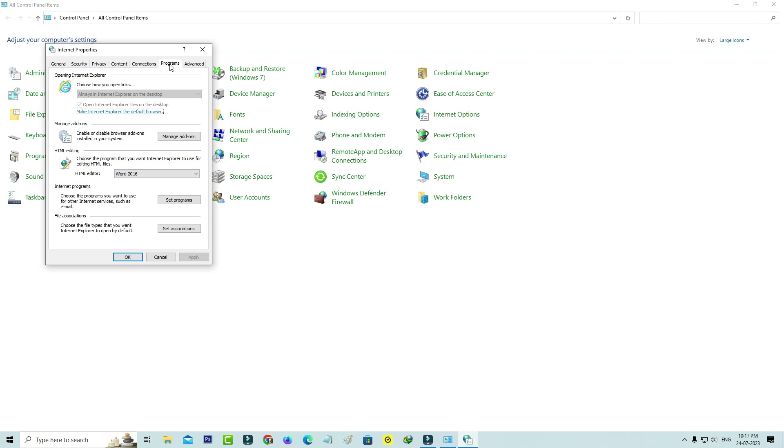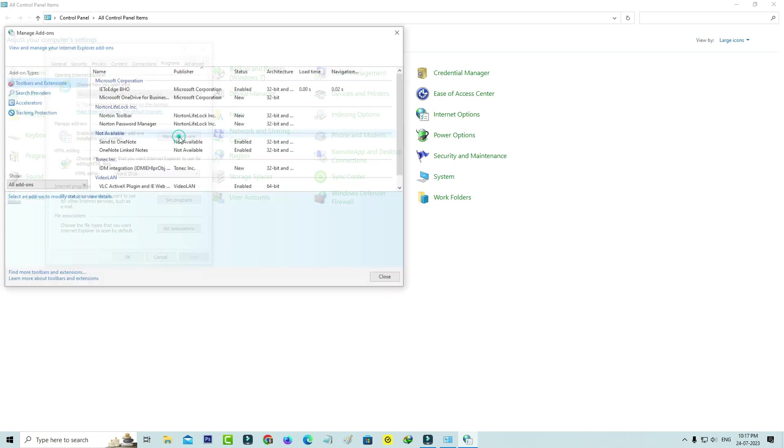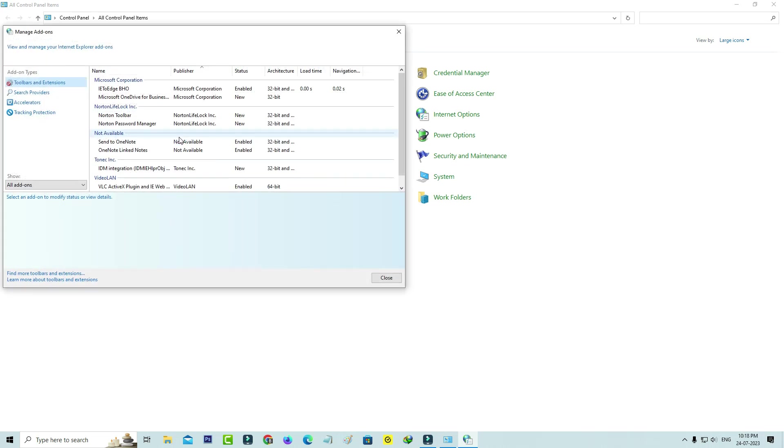Next, click on the option Manage Add-ons. Here you can click to access the link Learn More About Toolbars and Extensions.